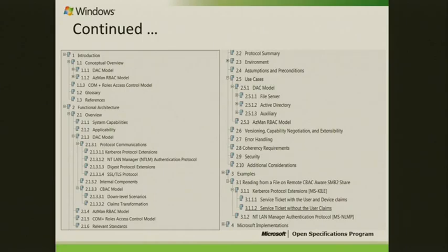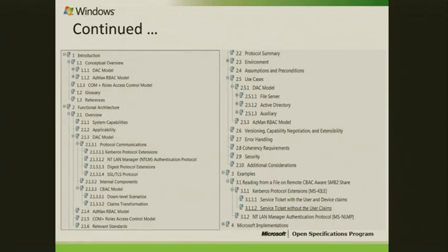The document primarily has four sections. Section one provides the concepts of the various authorization models. Section two talks about the architecture — on the DAC side, there is protocol communication when an application is requesting access. What authorization protocols are involved, and if it is NTLM, what authorization data structures are involved? The same applies for Kerberos and SSPI. Section two also talks about internal components involved for the entire operation model, and provides the big architecture of CBAC — what protocols are involved — plus restrictions on down-level scenarios, where a down-level client is trying to connect to a CBAC file server, and an overview of client transformation.